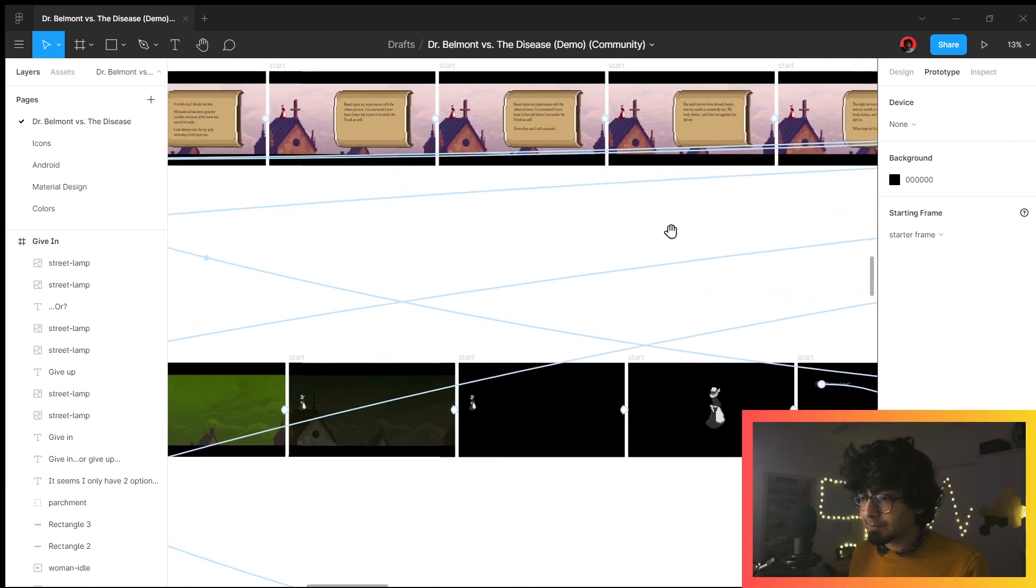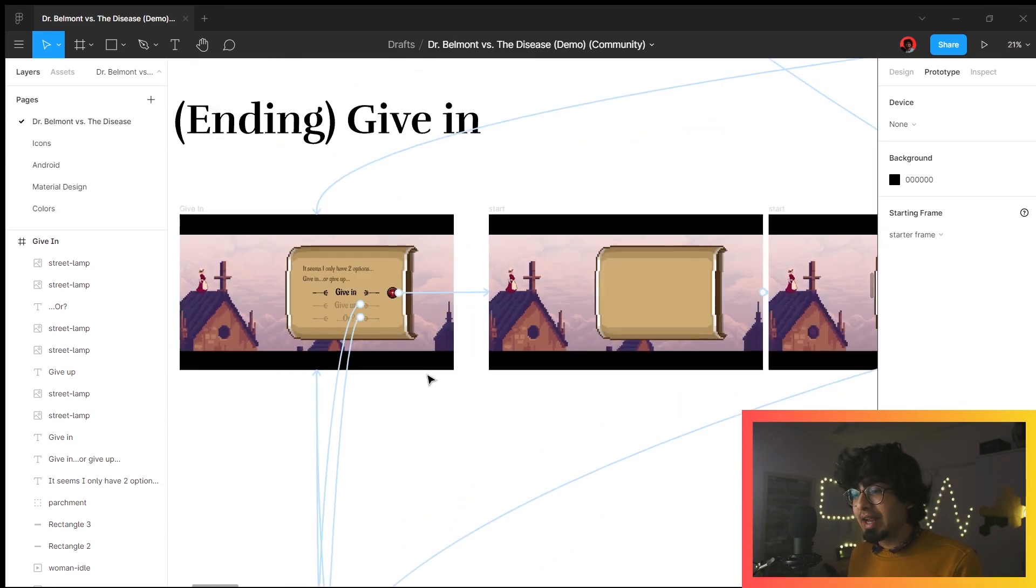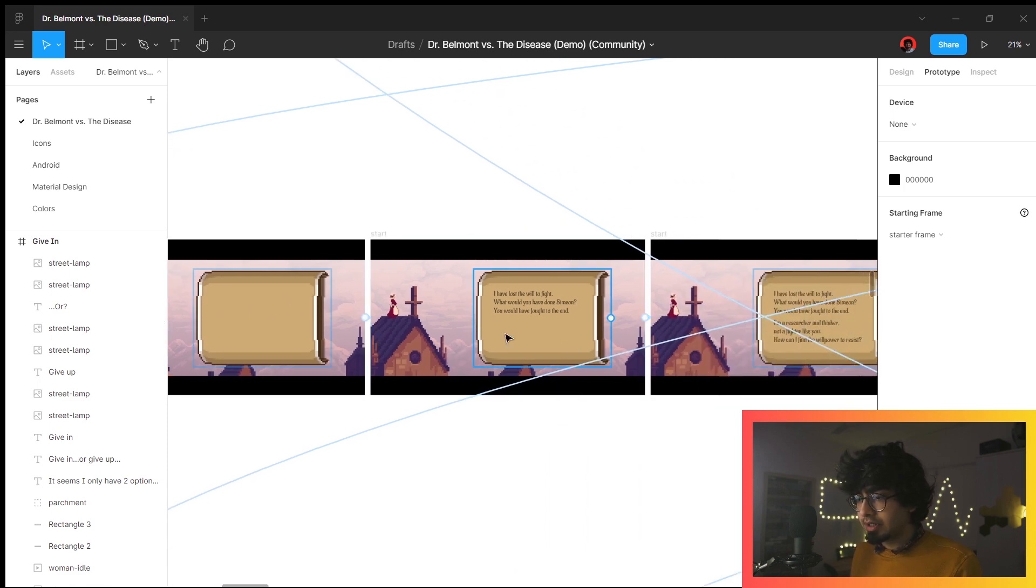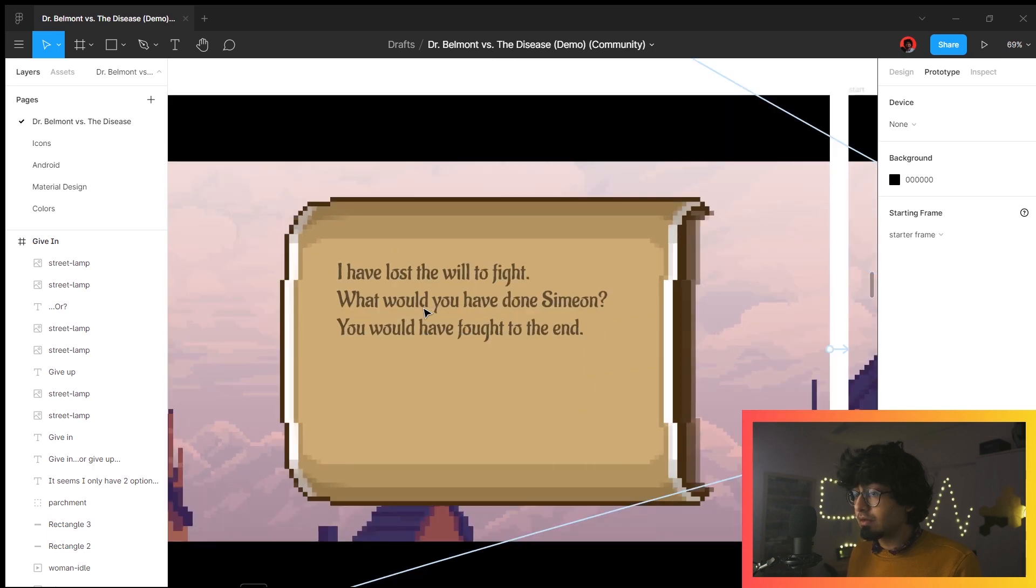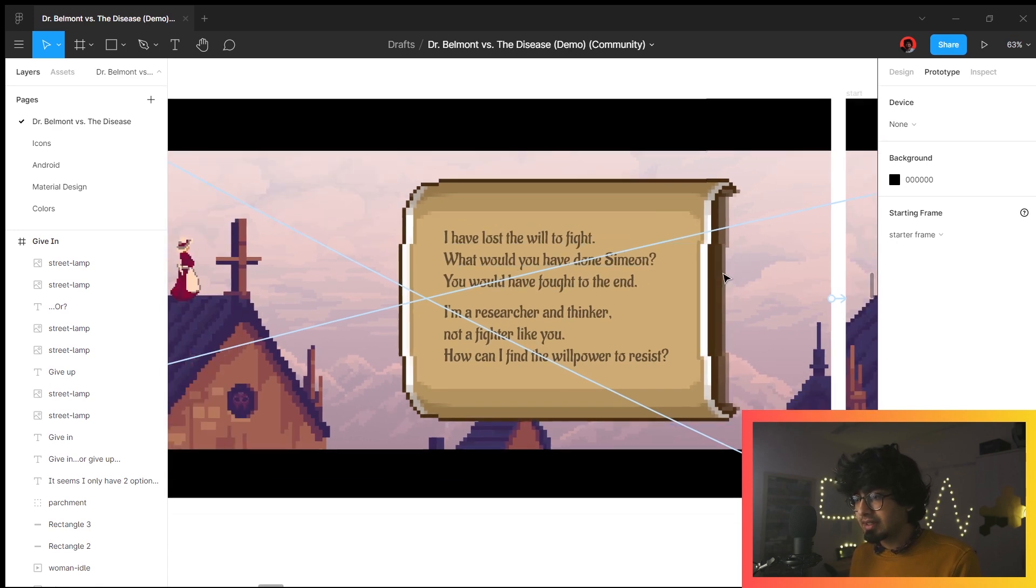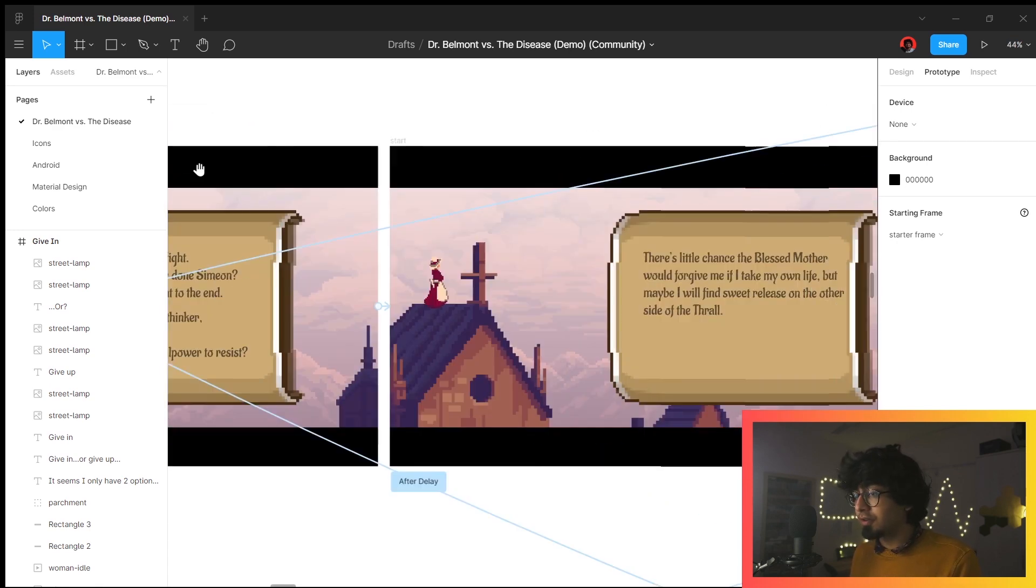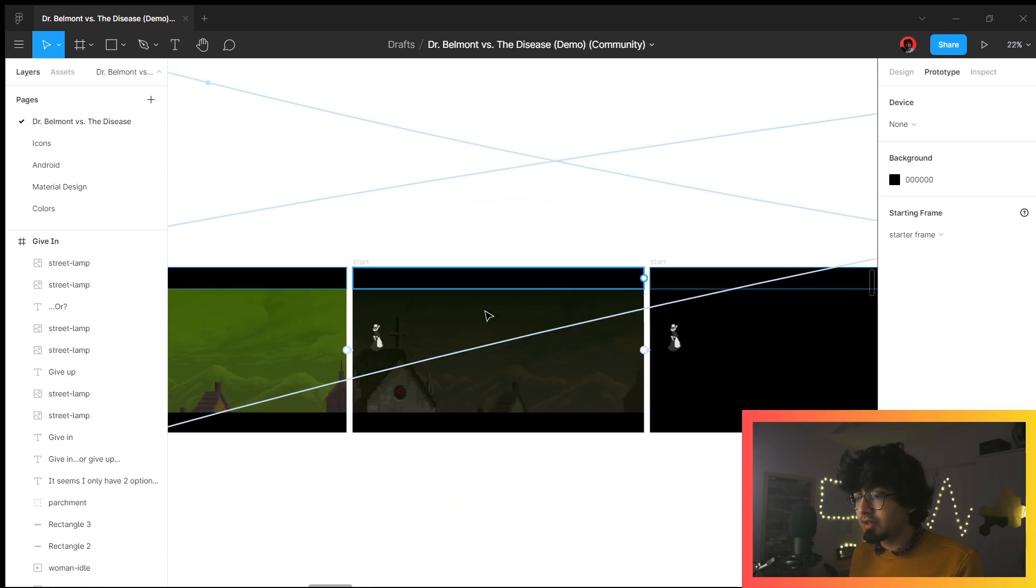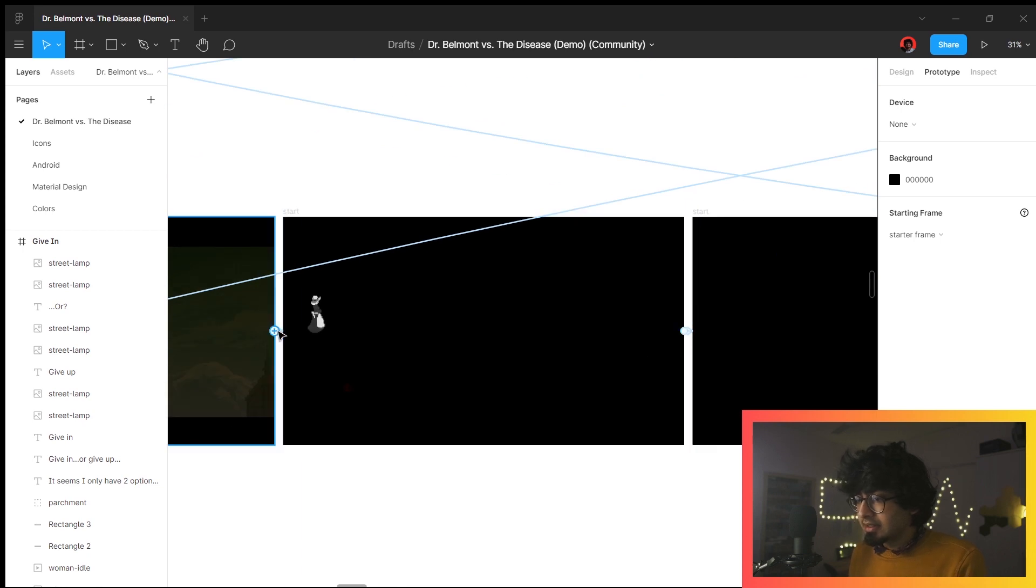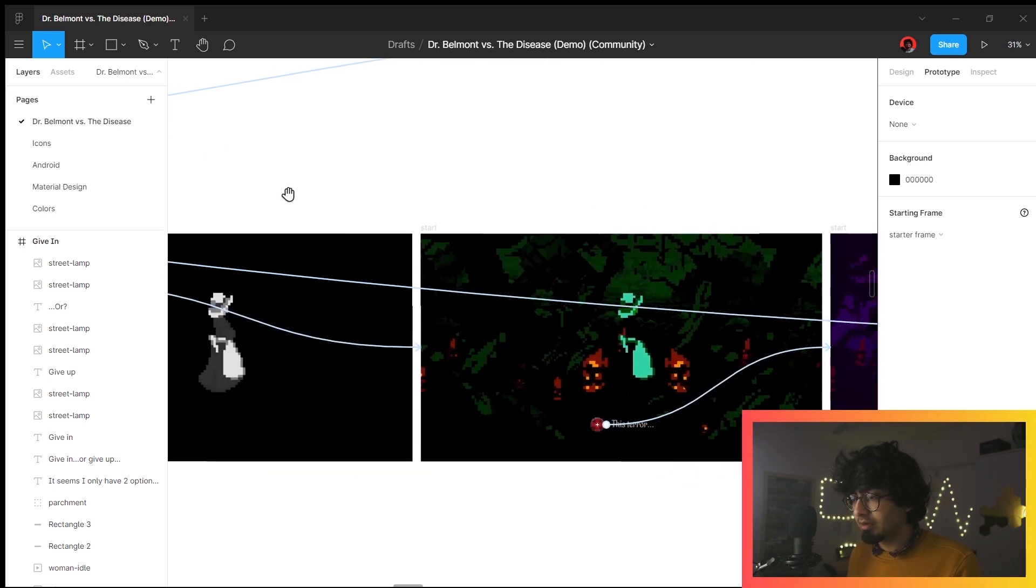If you get into the ending of 'given,' it just slowly takes you from here—this fades in, this fades in as well. She just says, 'I have lost the will to fight. What would you have done, Simeon? You would have fought to the end. I lost the will to fight. I'm a researcher and thinker, not a fighter.' And the sky turns green because that is what happens if you give in. Then it turns black, then you're all alone, then you zoom in, and it just asks, 'What have I done?'